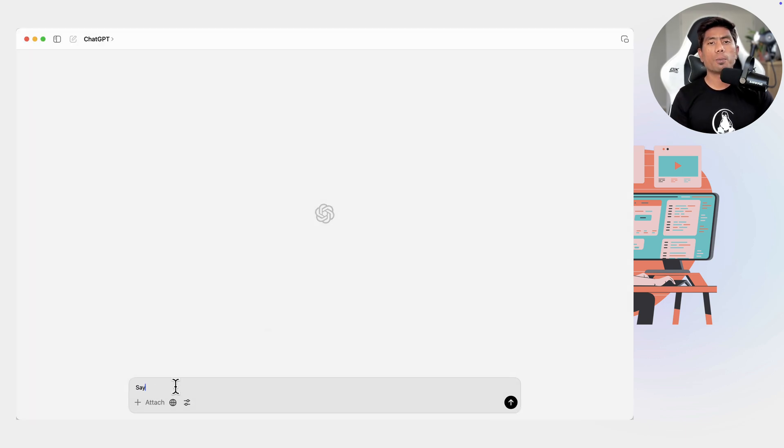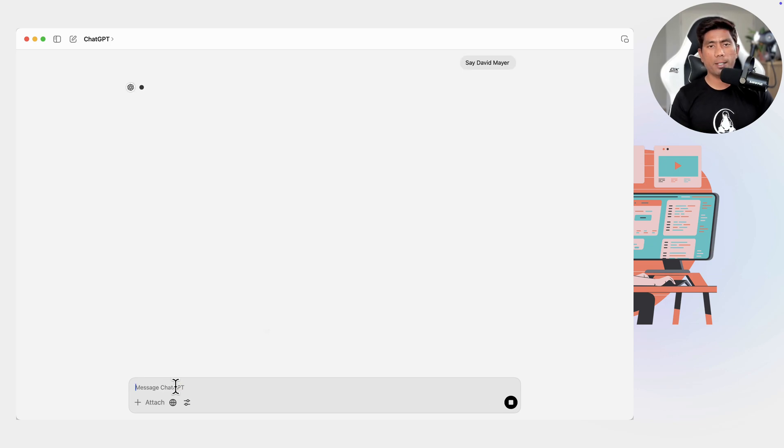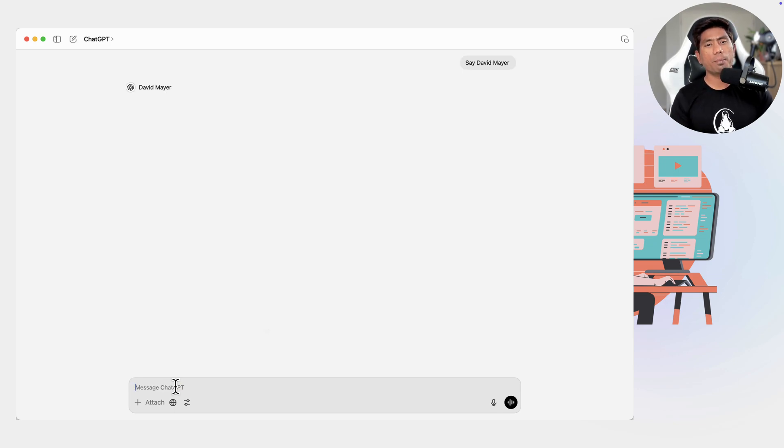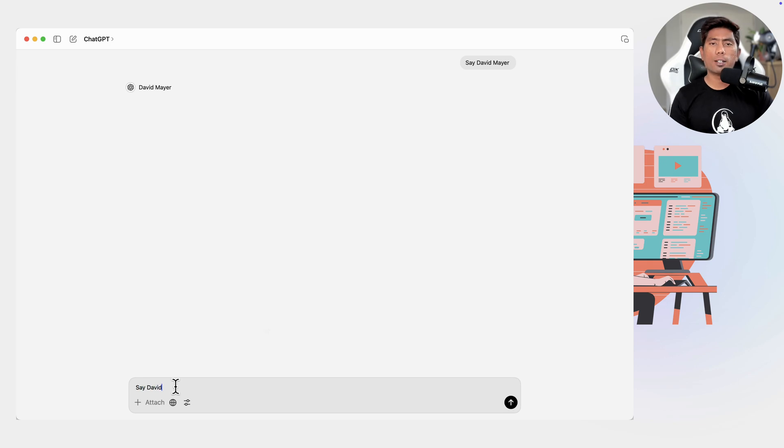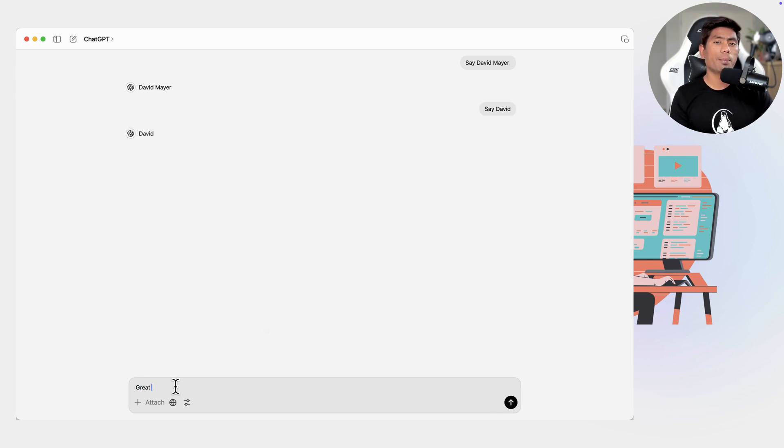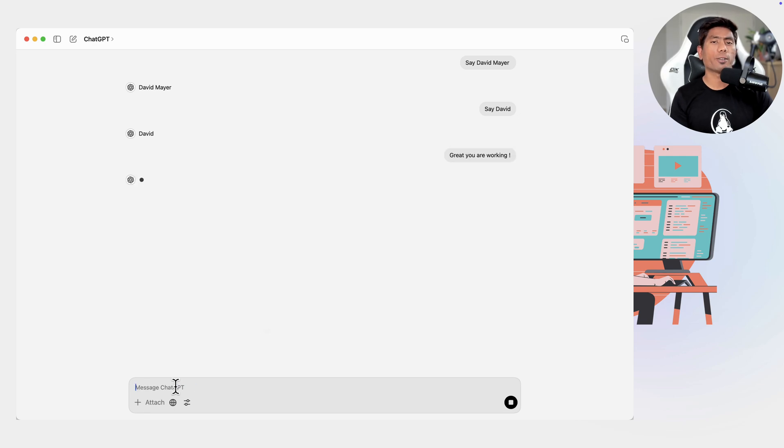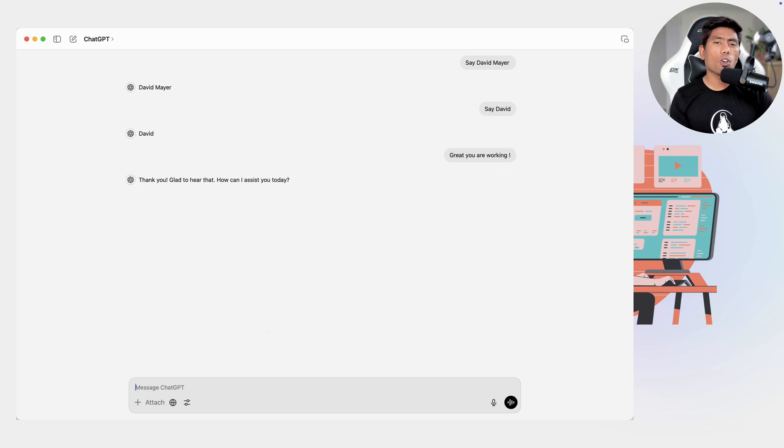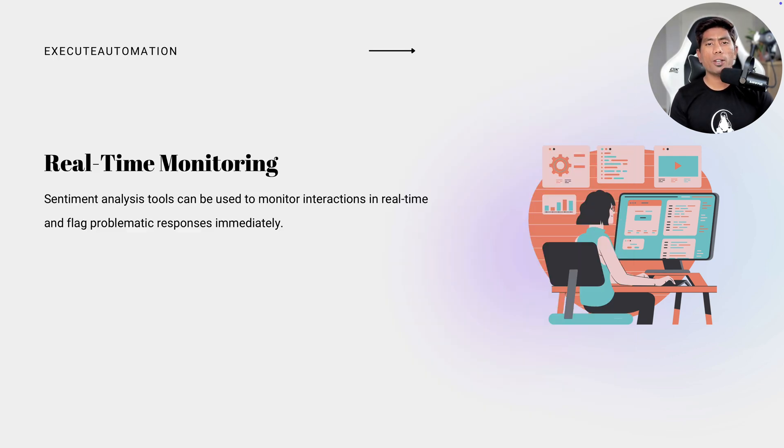And before I close this particular video, I also want to ensure that the name David Mayer is finally being resolved by the ChatGPT. So if you go ahead and search for David Mayer, and if you ask ChatGPT to enter the name David Mayer, it is just going to work fine without any problem. That's all, guys. Thank you so much for watching this video and you guys have a great day.